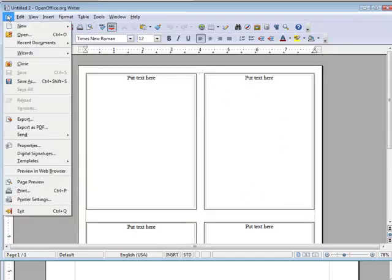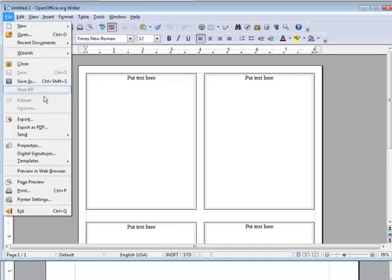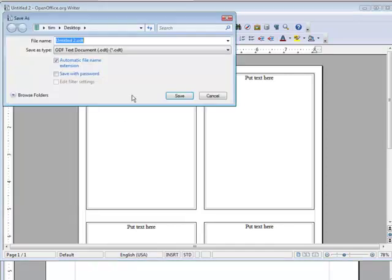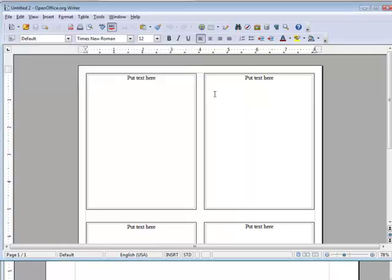Then what we do is we would just do here, file, and then do a save as. Okay, just save it as a different name rather than overwriting the template. Then you have the template there and you can use it again in the future. Okay, so that's an example of how you can use templates to create your own projects without having to go through a lot of work using OpenOffice.